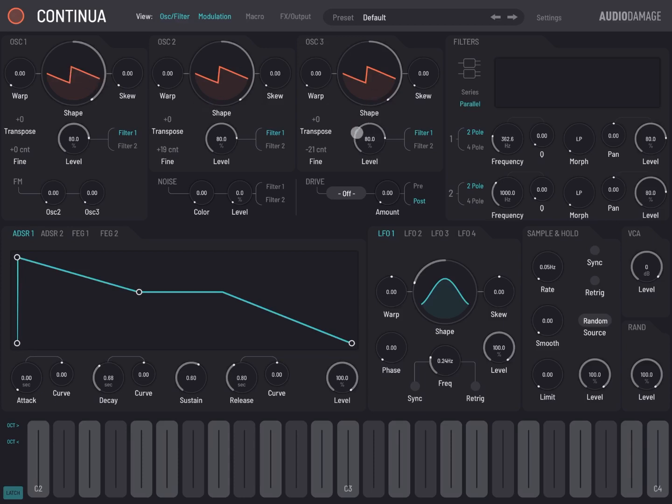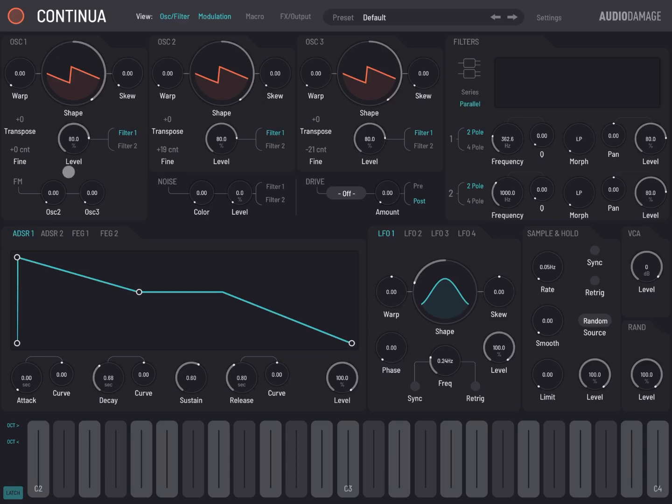Notice as well that for each of the oscillators you can direct the output to one filter, none of the filters, one filter, or both filters as well, and you can do that independently. You see here for oscillator two and also for oscillator number three. You also see a section for FM here.